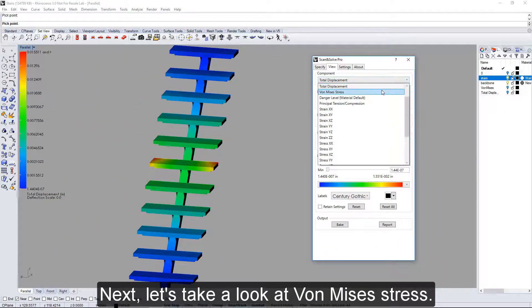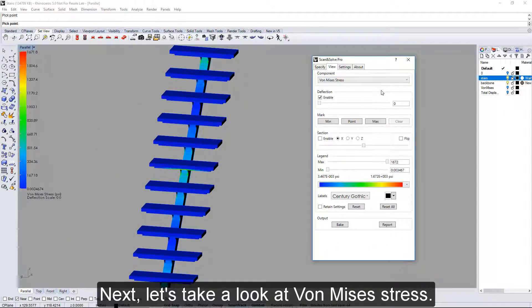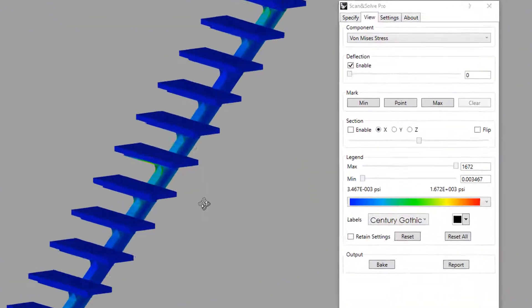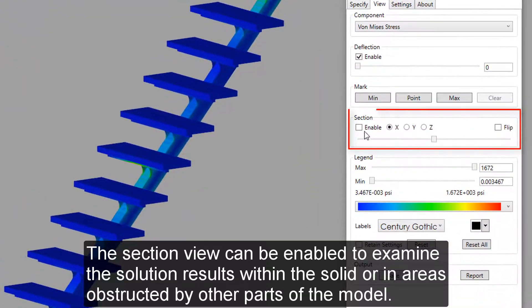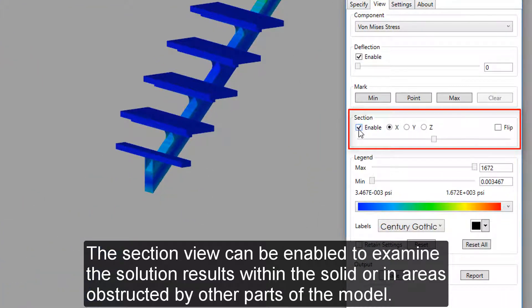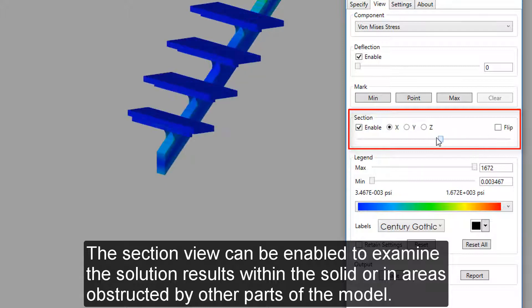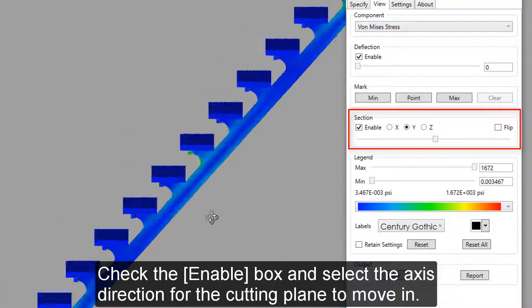Next, let's take a look at Von Mises stress. The section view can be enabled to examine the solution results within the solid or in areas obstructed by other parts of the model.